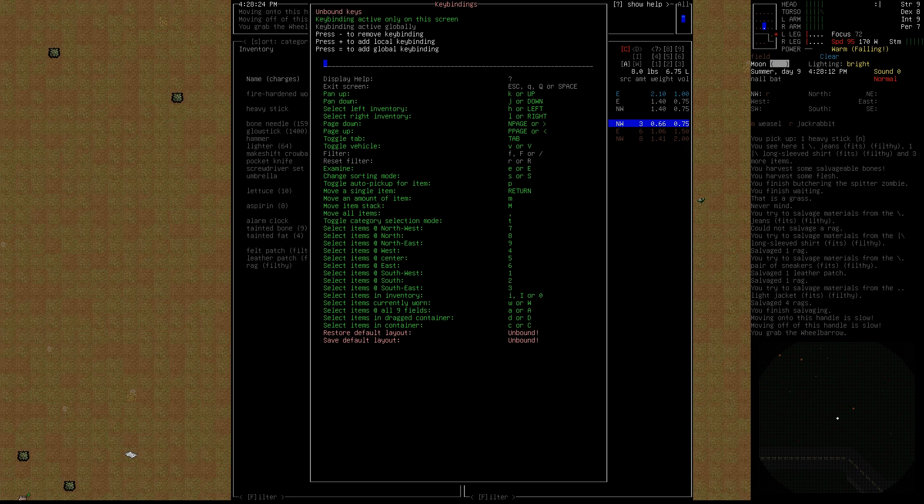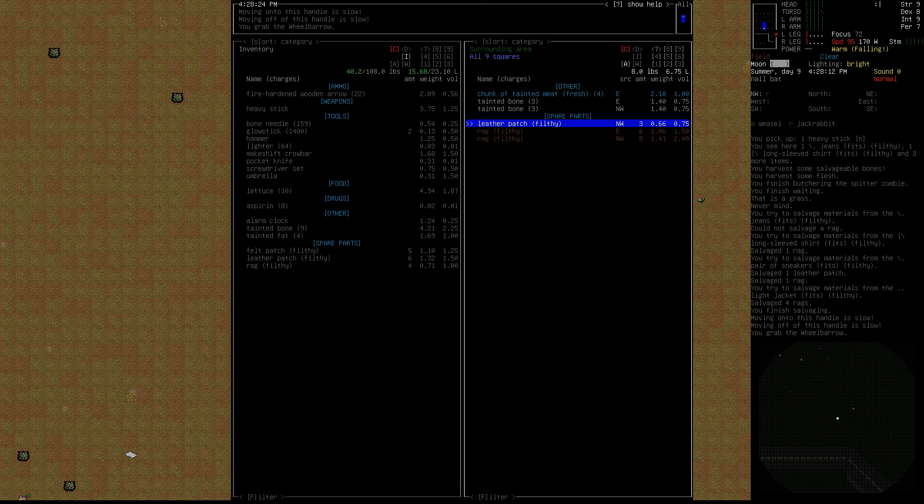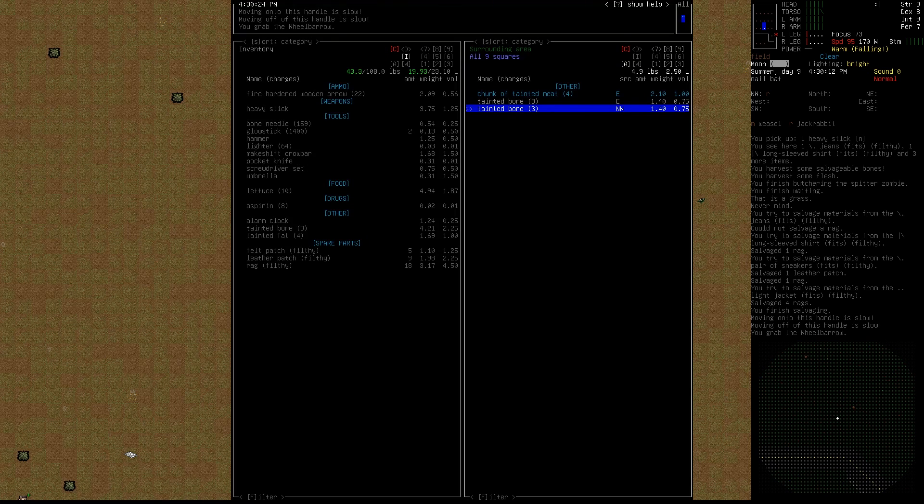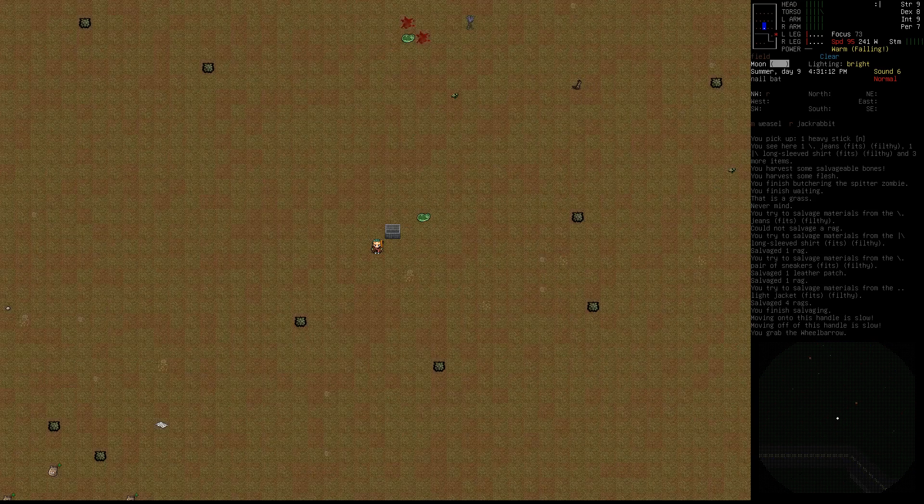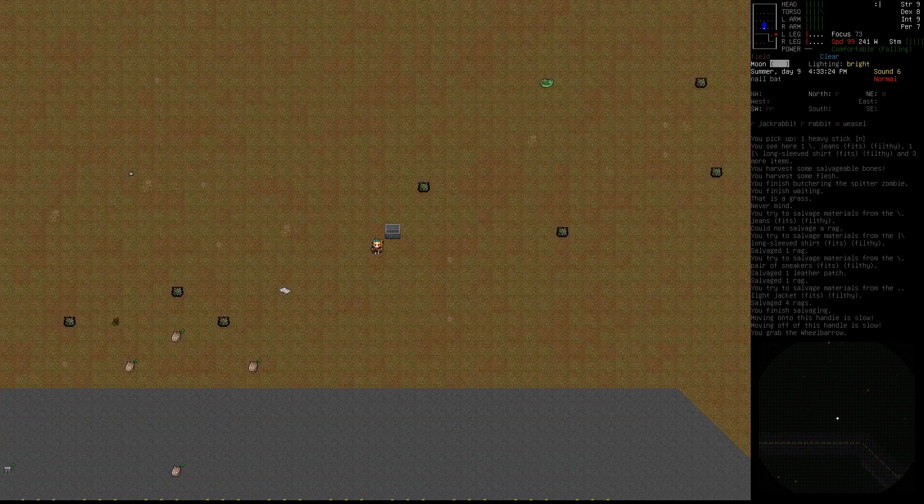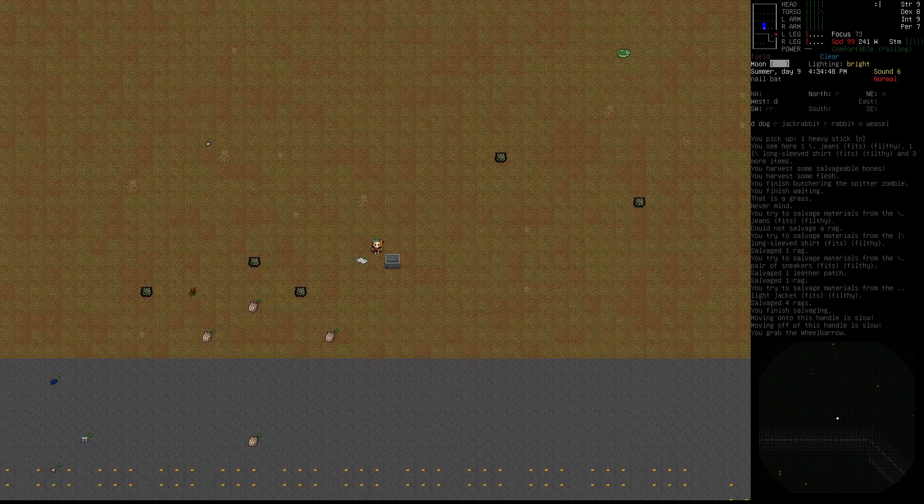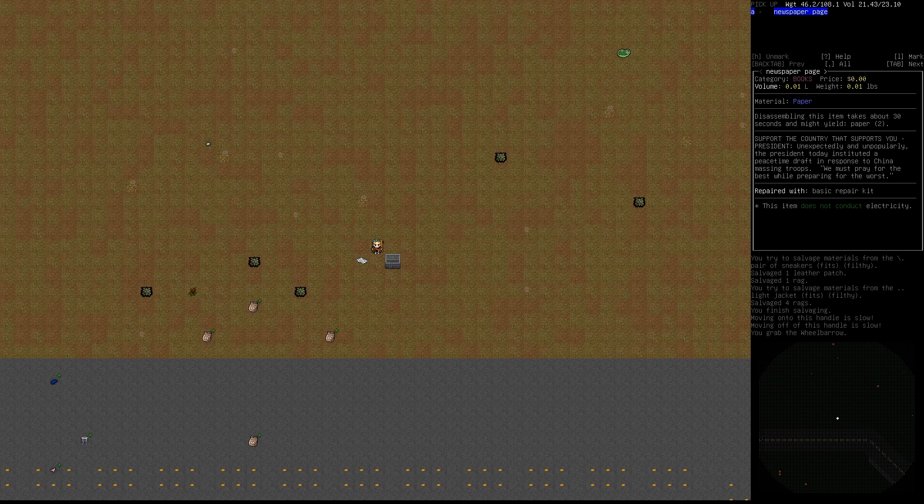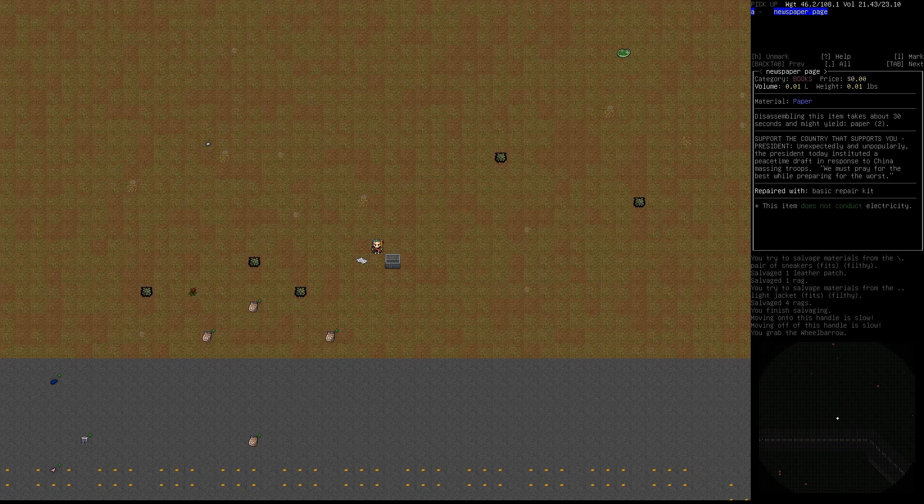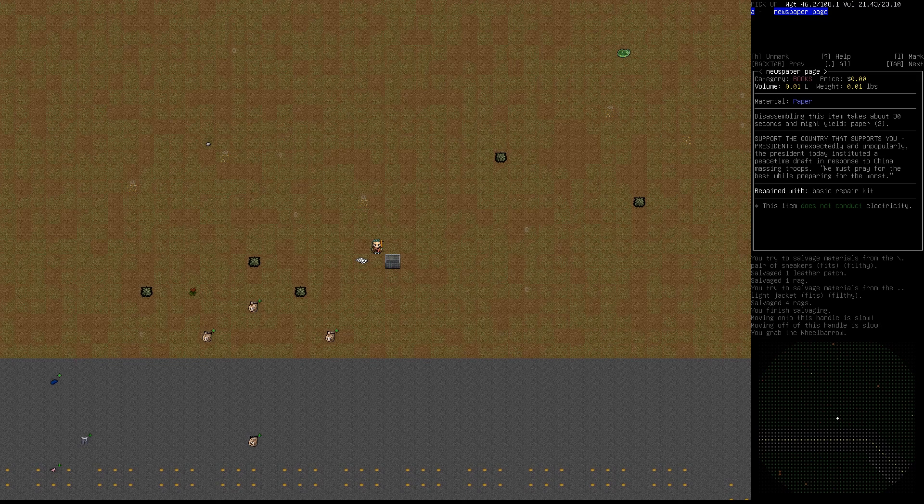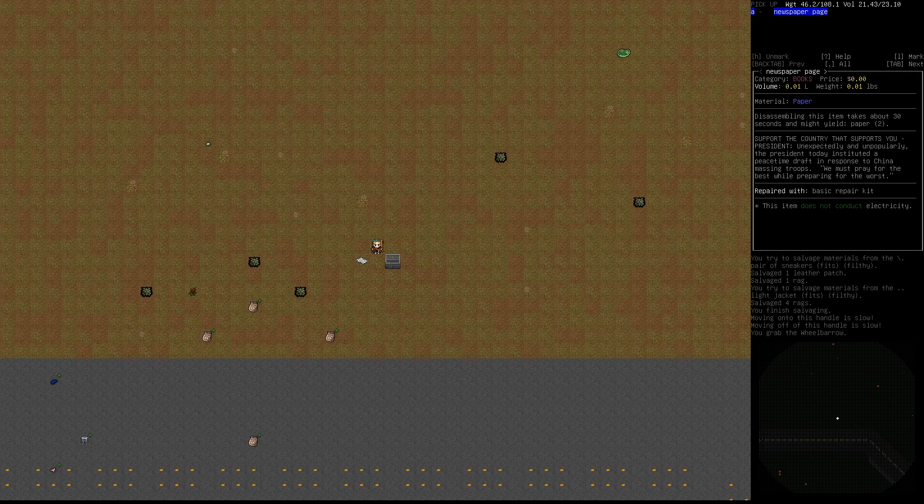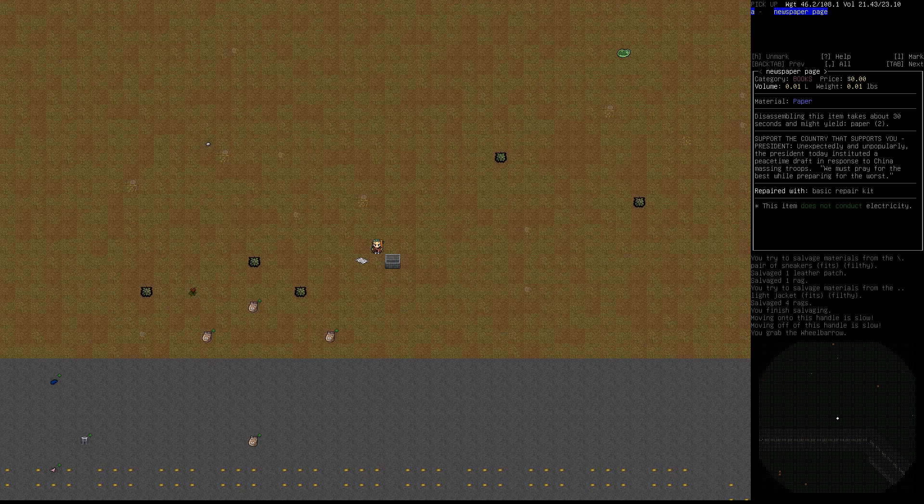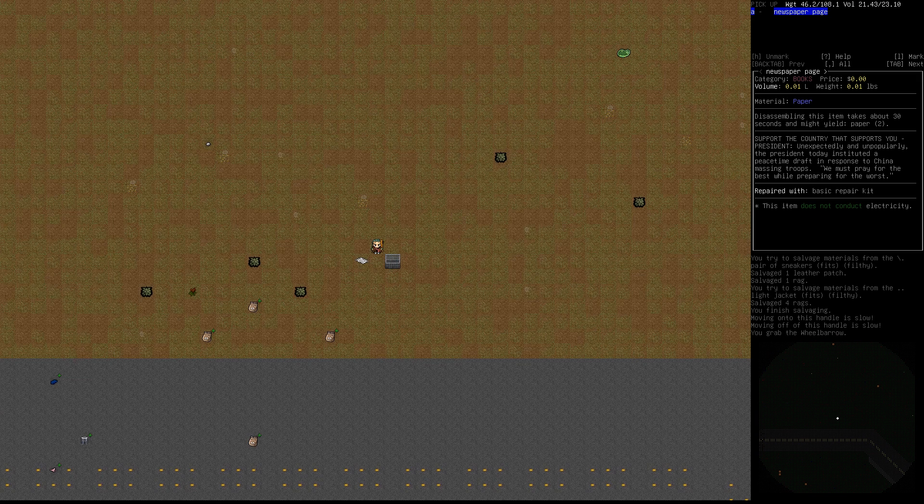We got lots of stuff here. Let's look at this thing here. Support the country that supports you, President. Unexpectedly and unpopularly, the President today instituted a peacetime draft in response to China's amassing troops. We must pray for the best while preparing for the worst.